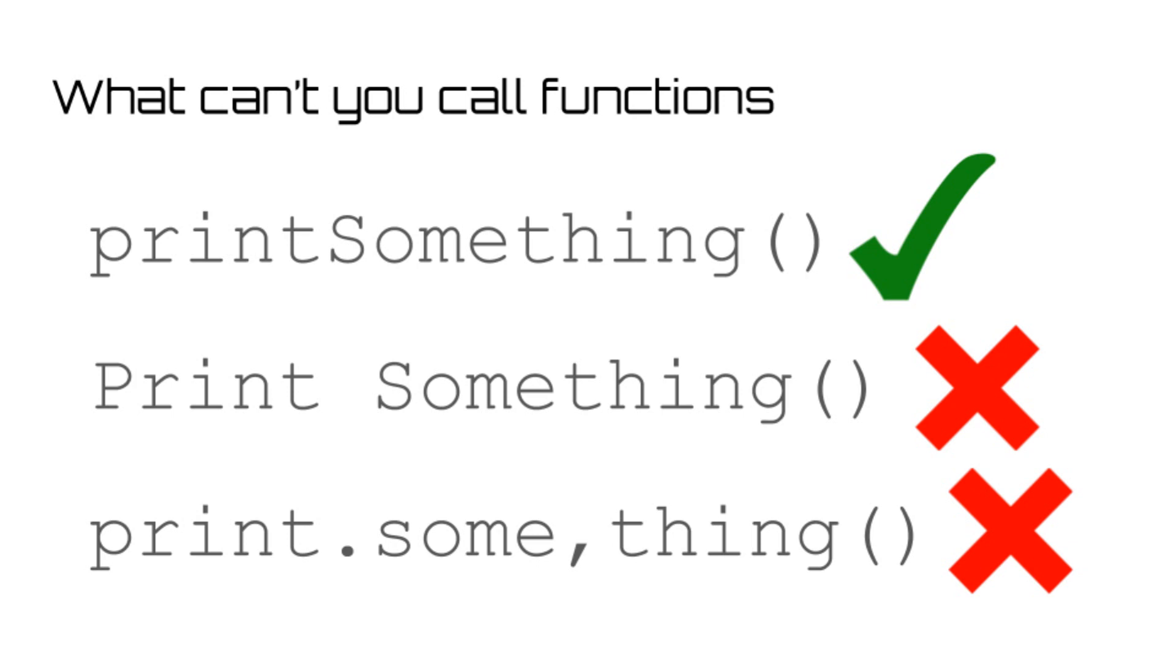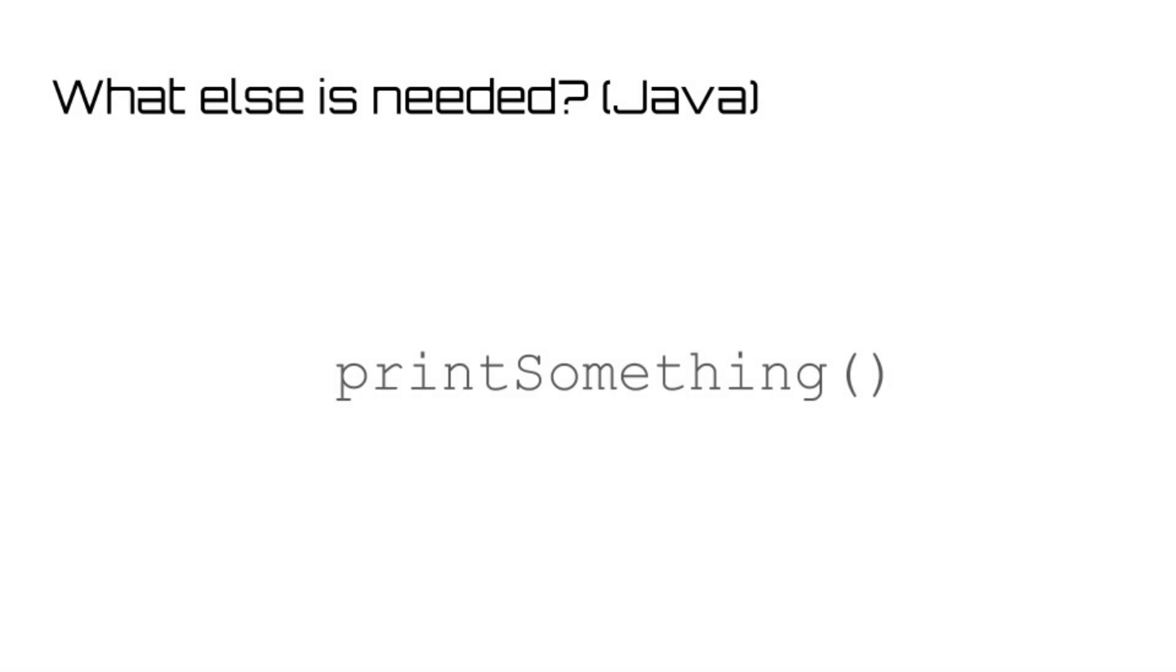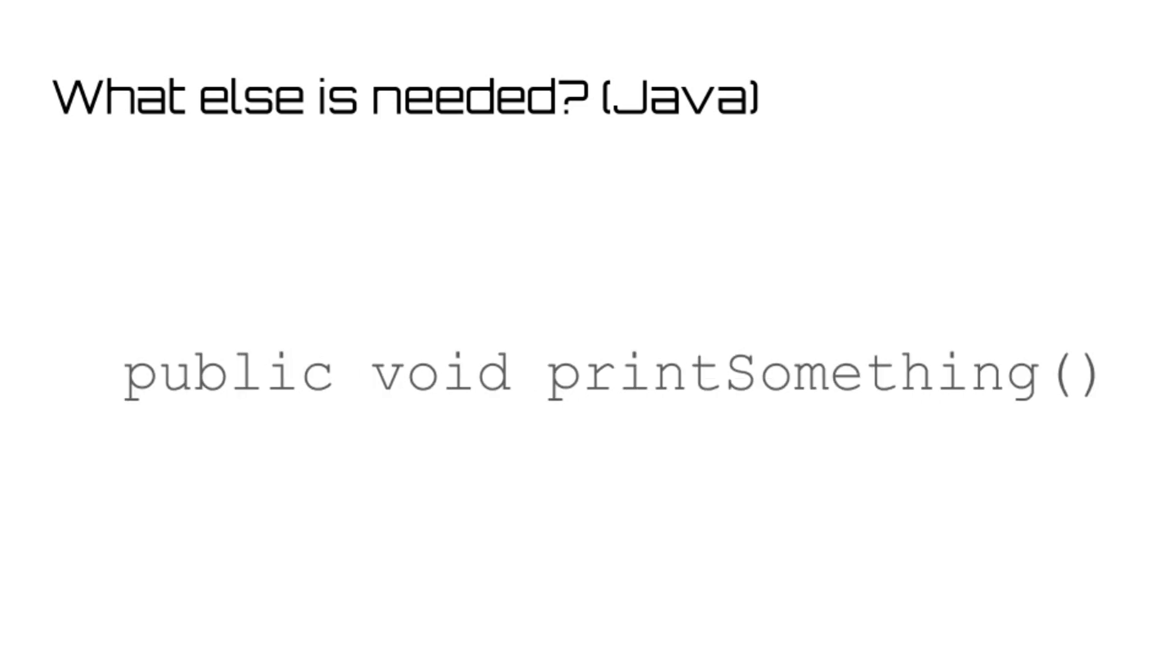After you've determined your function name, each language differs on how you tell the computer that it's a function. In Java, you define whether the function is public or private, which is something you don't really need to know about unless you're going to become more invested in Java. But it basically determines which parts of code can use the functions and which cannot. Then you determine which type of function it is. So in this case, it won't be returning any variables, so we'll just put void. And then you put your function name with a set of parentheses after it like so.